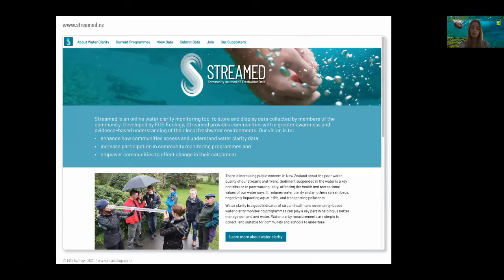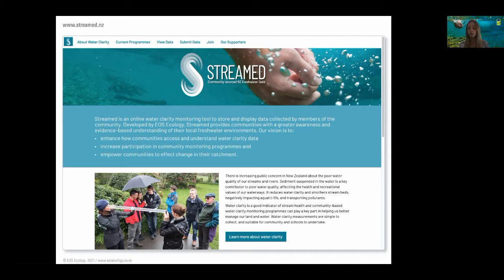Streamed is a publicly available online data platform developed by EOS Ecology and funded by EOS and Internet NZ, which allows community groups to upload, store, visualise and interpret their or others' data. The focus of Streamed is on collecting water clarity data, as it is a good indicator of water quality and general waterway health, and it is a defensible and easy measurement for community groups to collect. The Streamed website uses ArcGIS Hub and the data is stored on the ArcGIS Online platform, allowing for real-time analysis of data, secure data storage and access to geospatial applications. The brand look is specifically geared towards the general public, who typically don't have GIS expertise, so using simple visuals, helpful how-to information and easy to understand language was key to capturing interest.